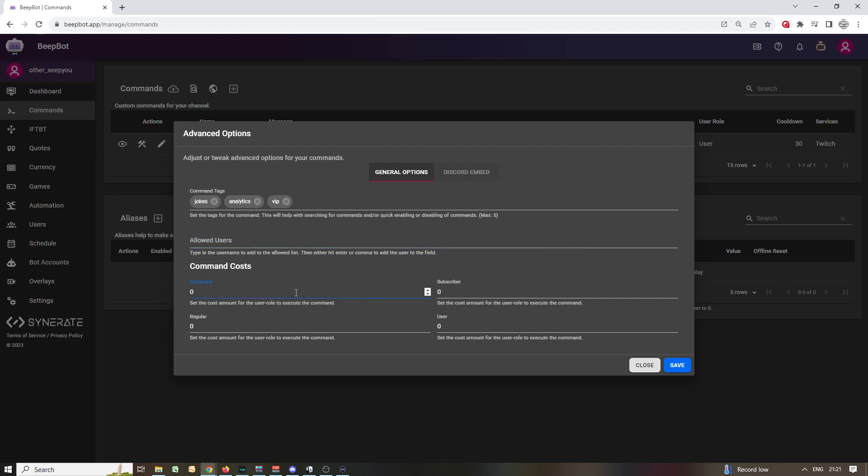And then you have your costs, which is about the cost of the command to run based on your own currency, the bot's currency, not whatever platform's. For example in Twitch, not for bits. If you're on Twitch you do not specify here bits, you specify your own bot currency for these things, and the currency is right here, we're going to get to it at some point.